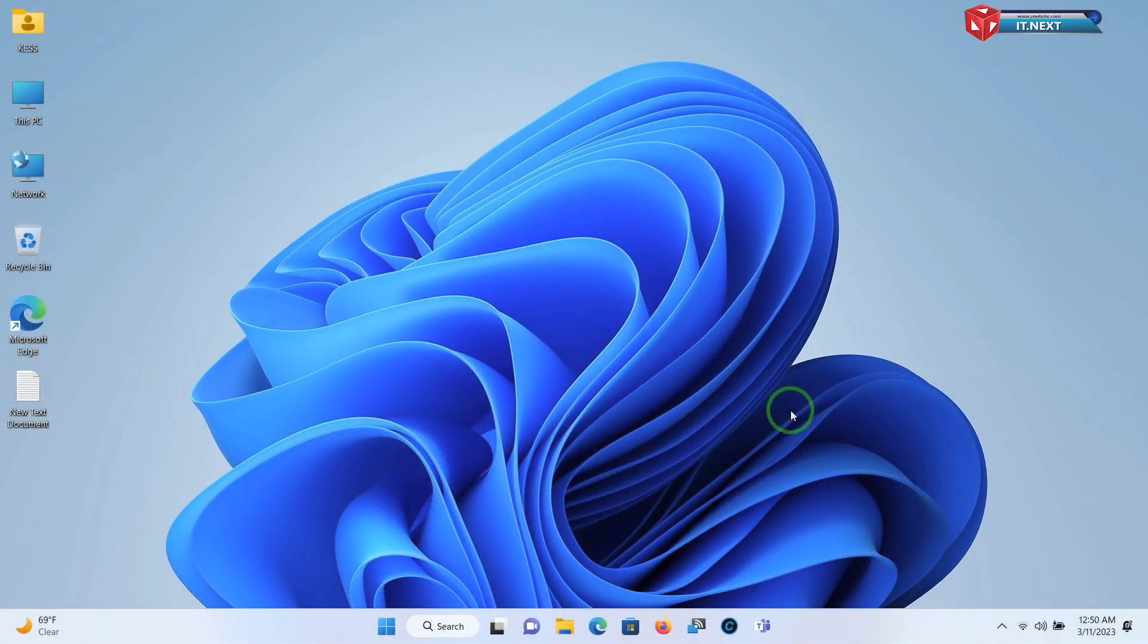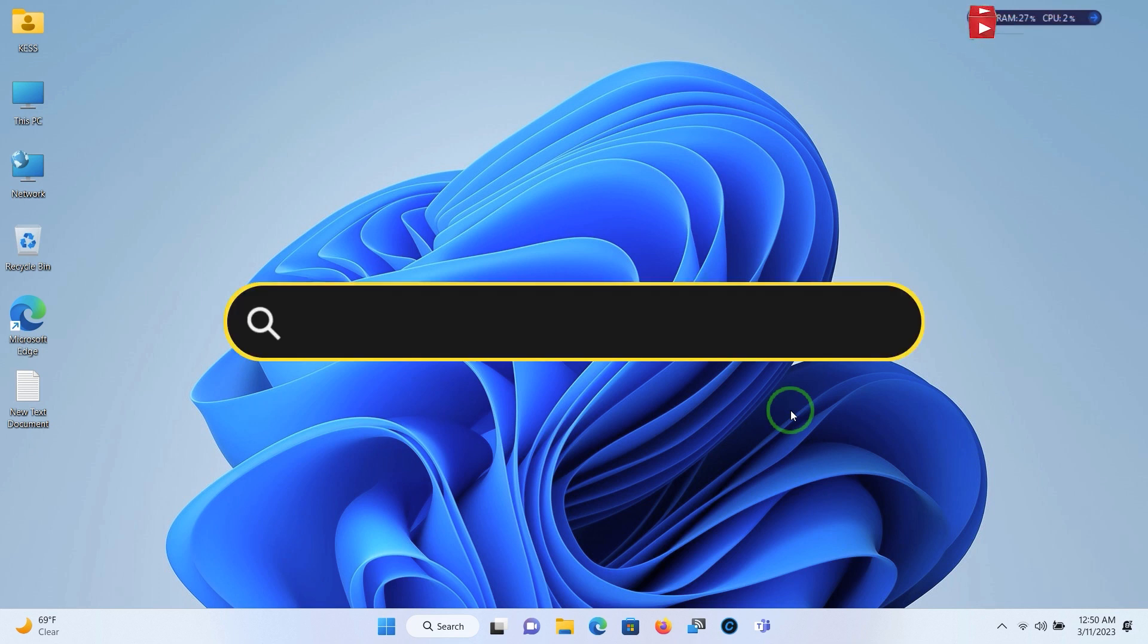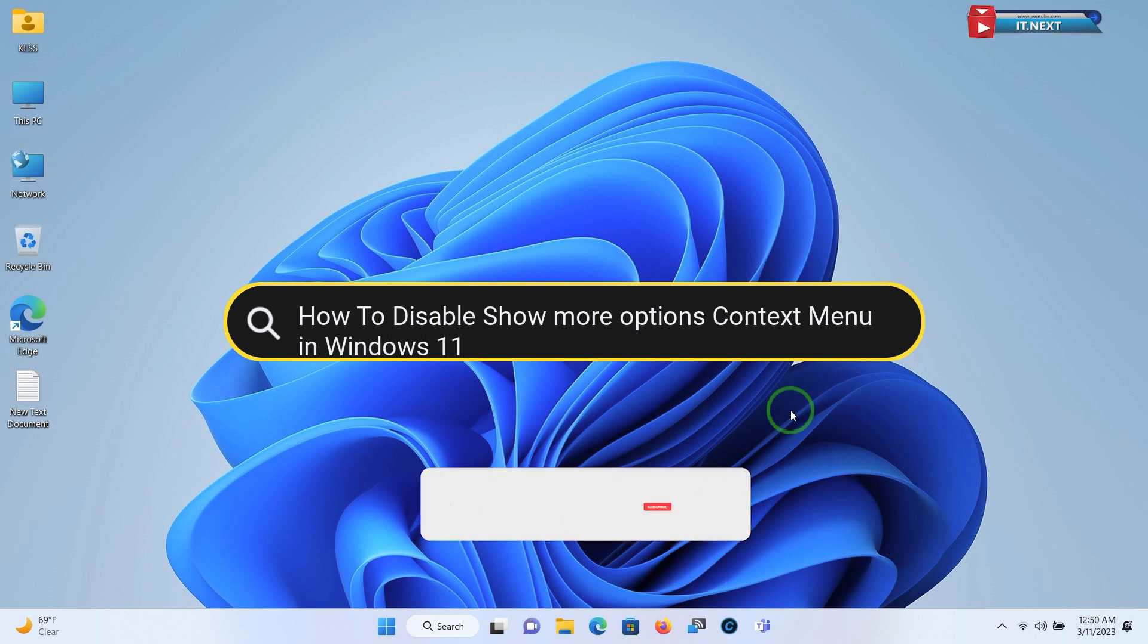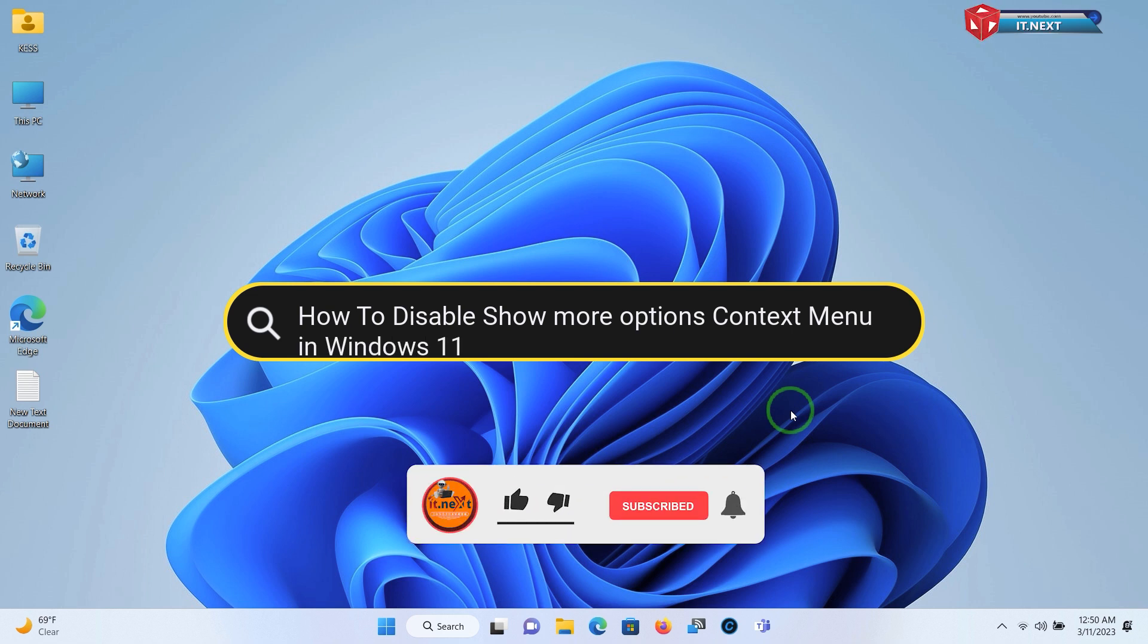In this video I'm showing how to disable show more options context menu in Windows 11. Please don't forget to subscribe to this channel and even leave a comment.